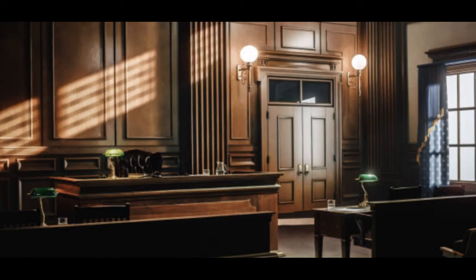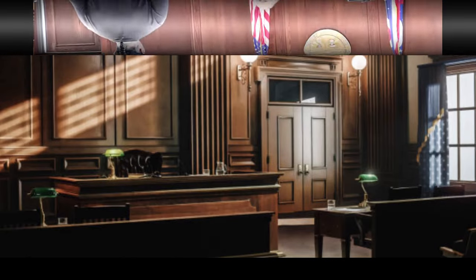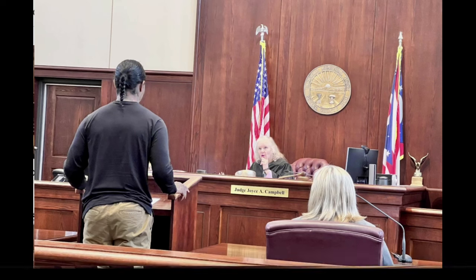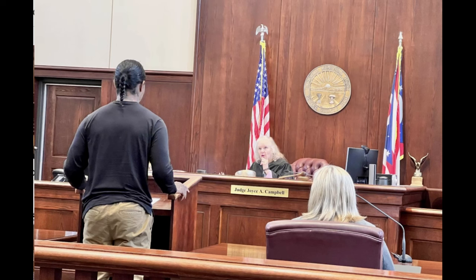Airbnb squatters: if an Airbnb tenant has overstayed their vacation, the owner can have them removed without going to court. The landlord should contact Airbnb immediately if the tenant is under 28 days on the property. If that does not help, the guest is treated like a transient, not a tenant, and can be evicted as such by local laws.